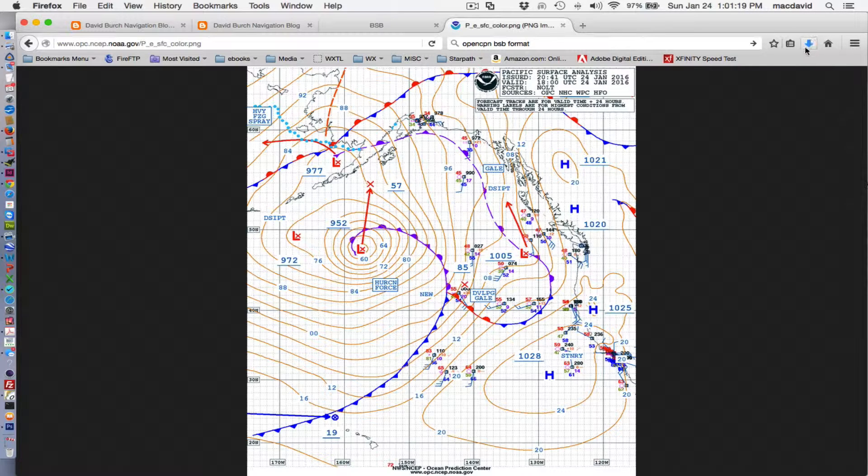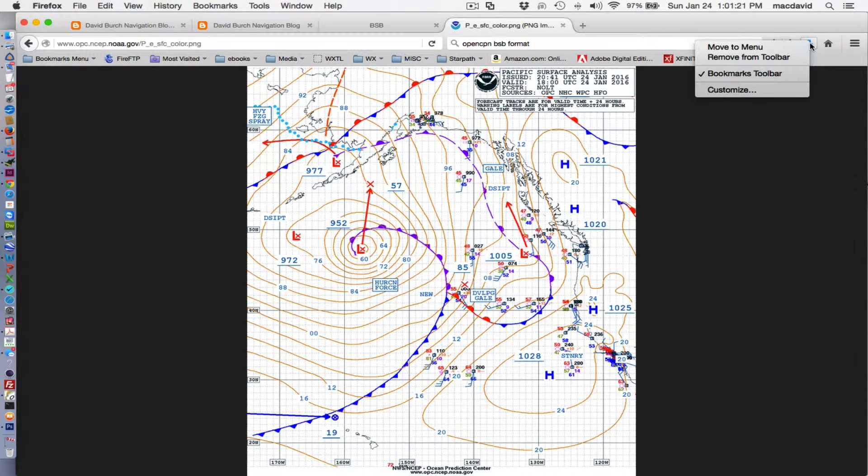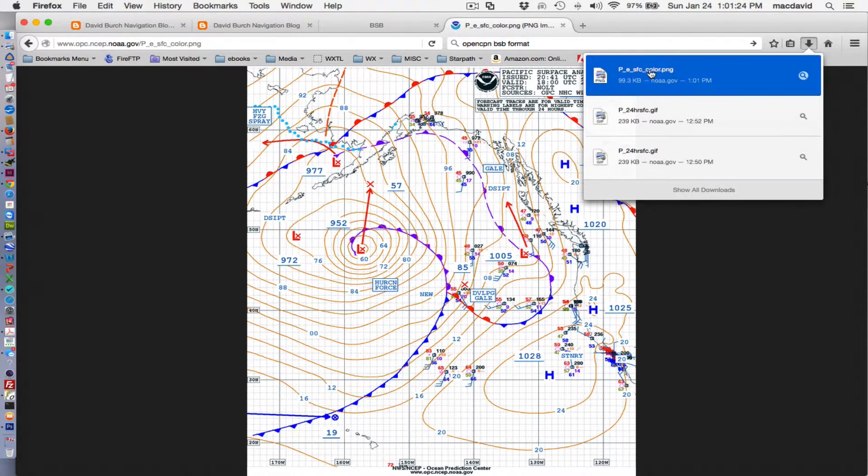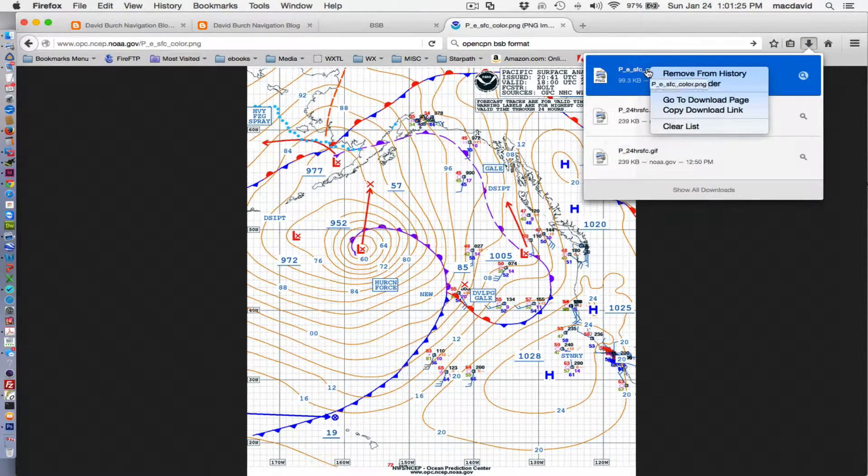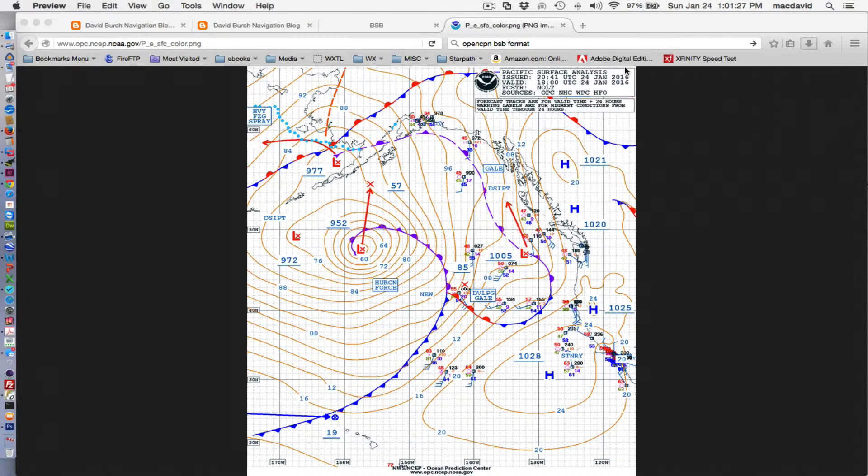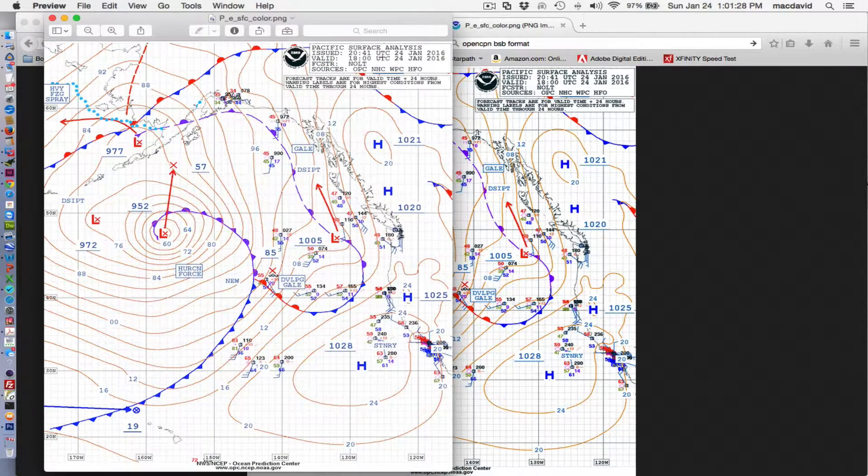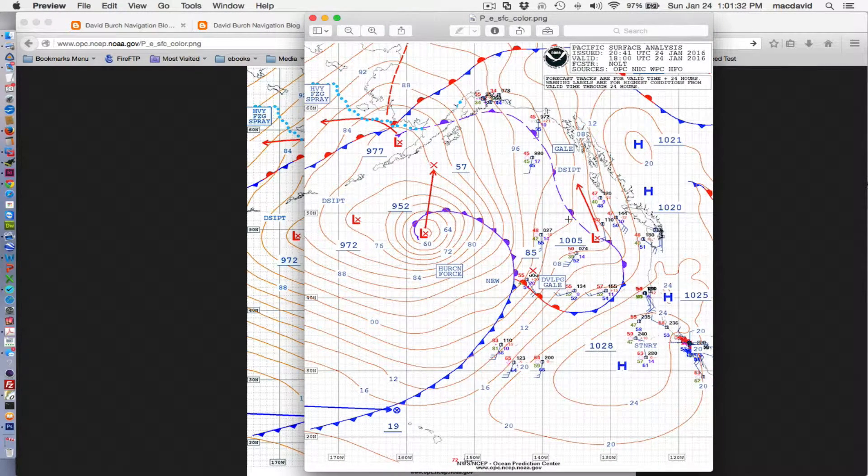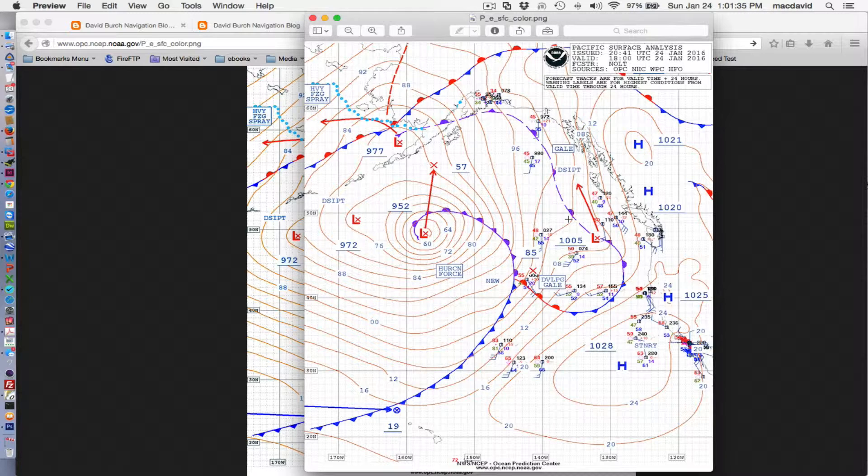These come out as PNGs. It turns out that 24-hour maps that they provide, same people down the hall, they give them to us as GIFs. I don't understand that. But there they go. And then we'll just save that file.